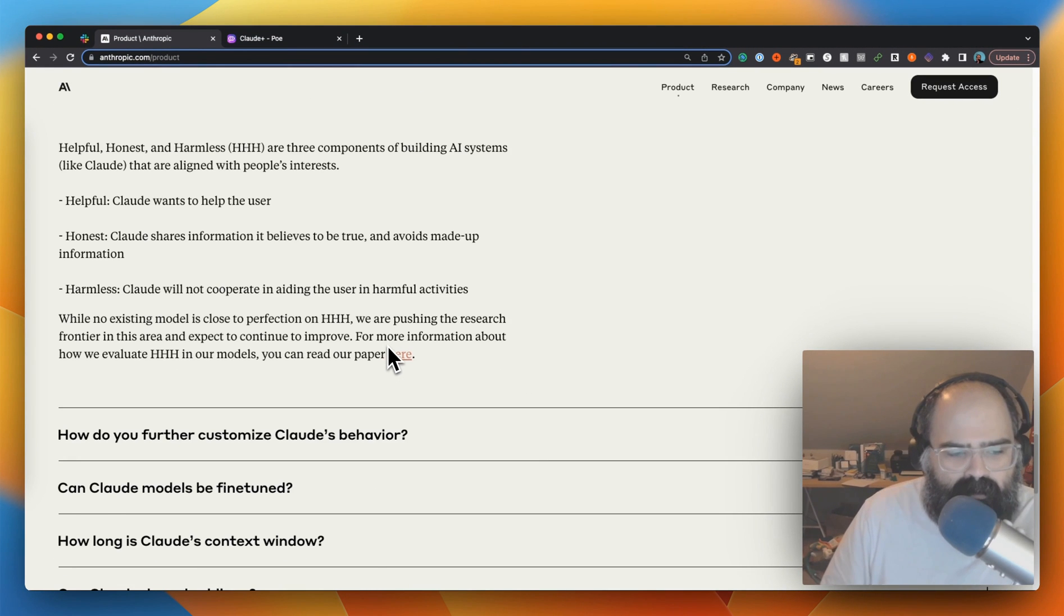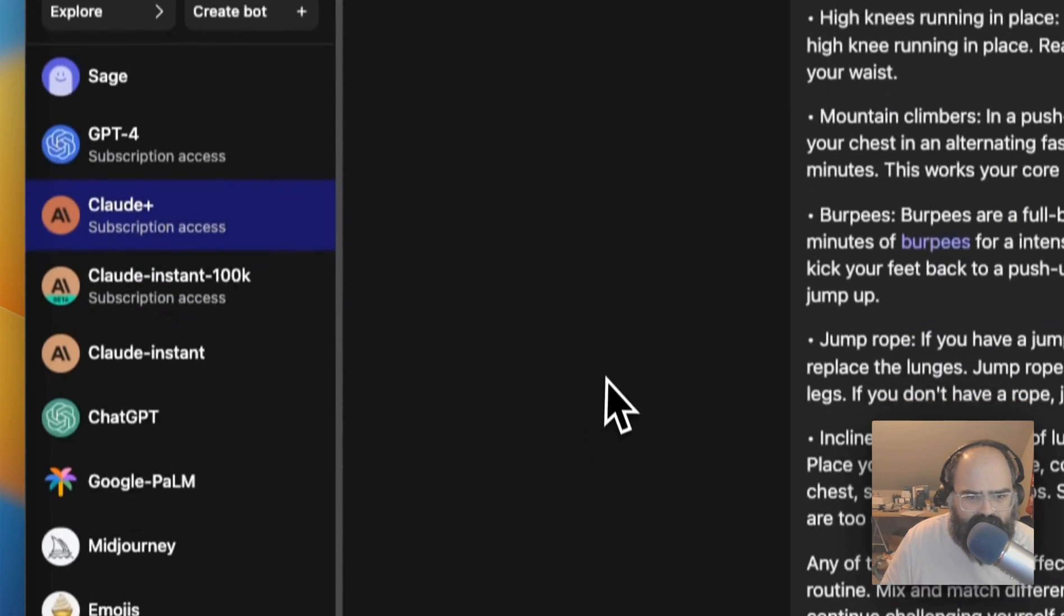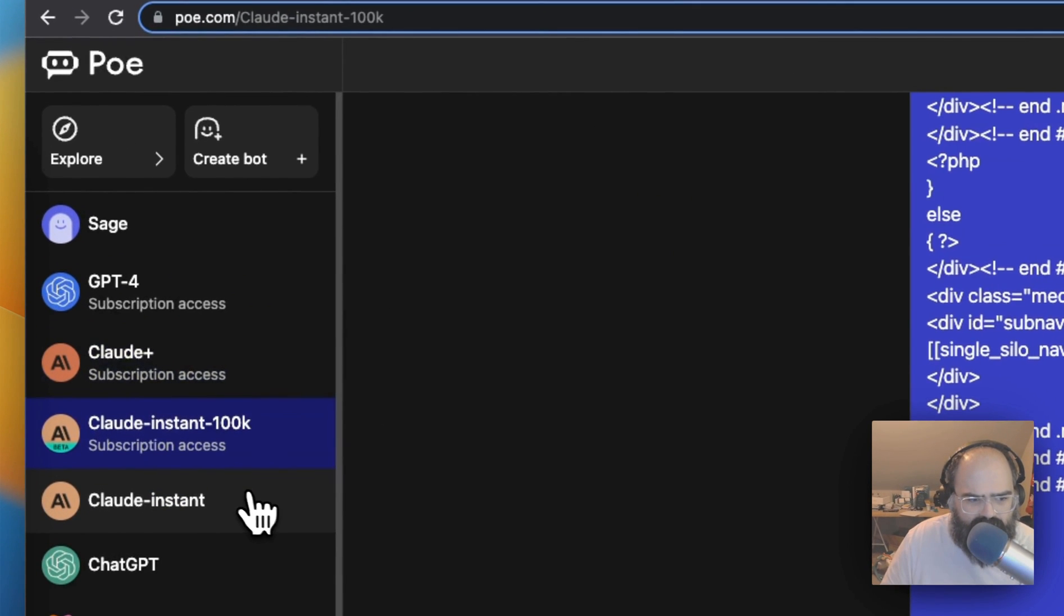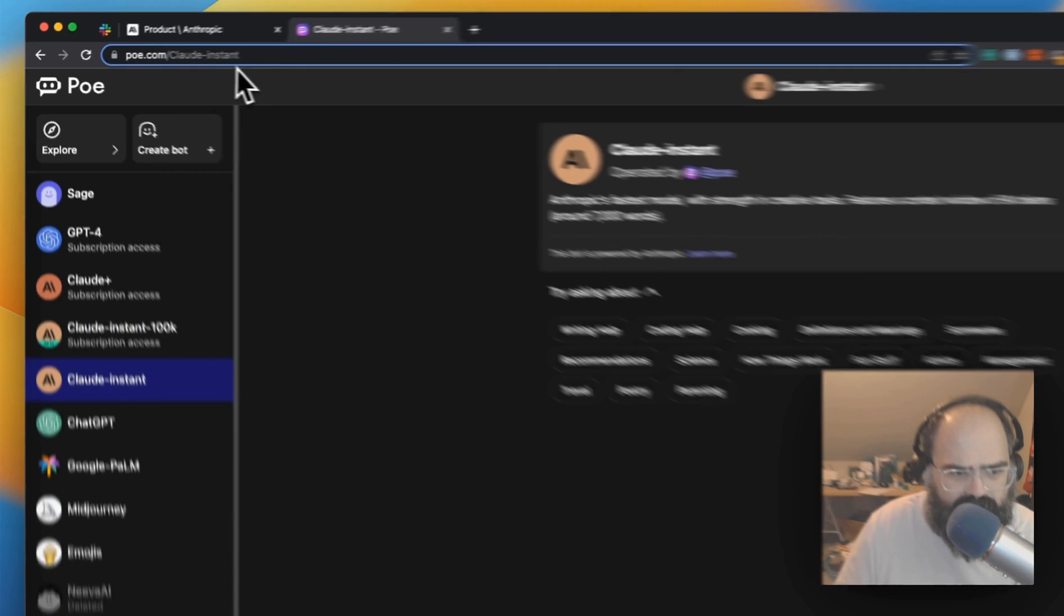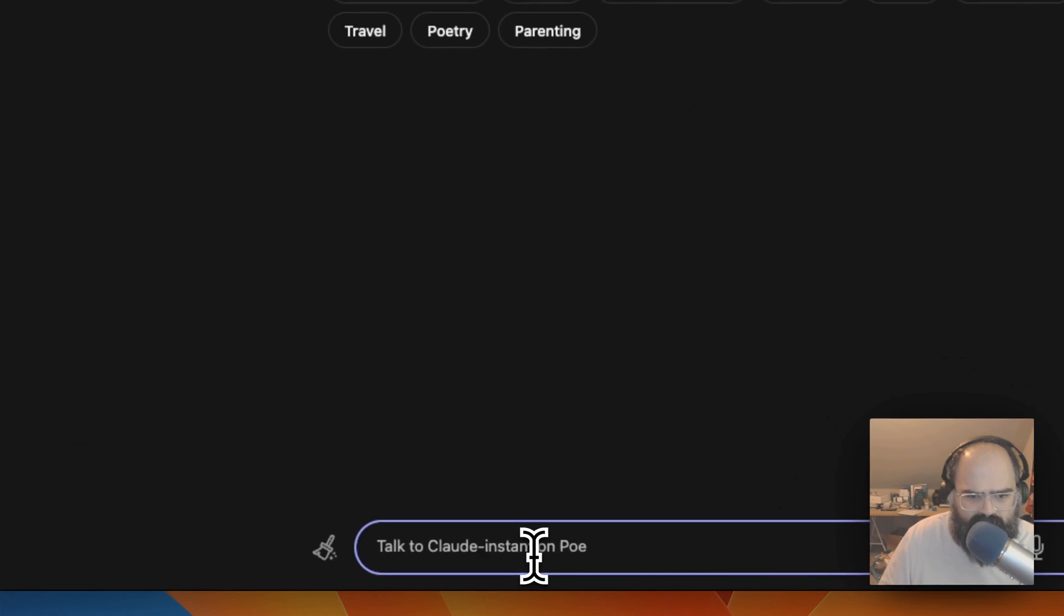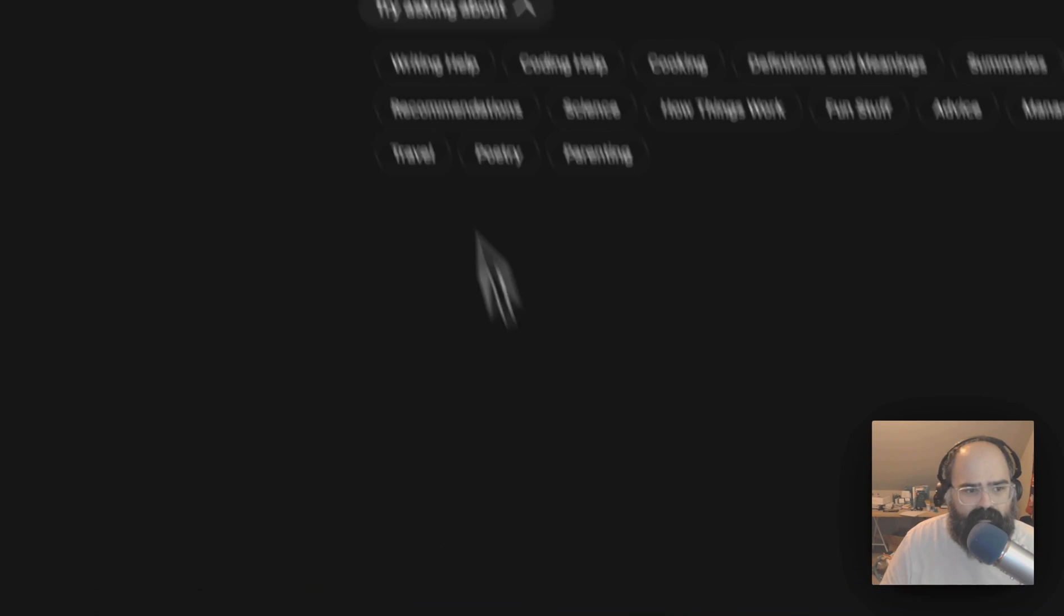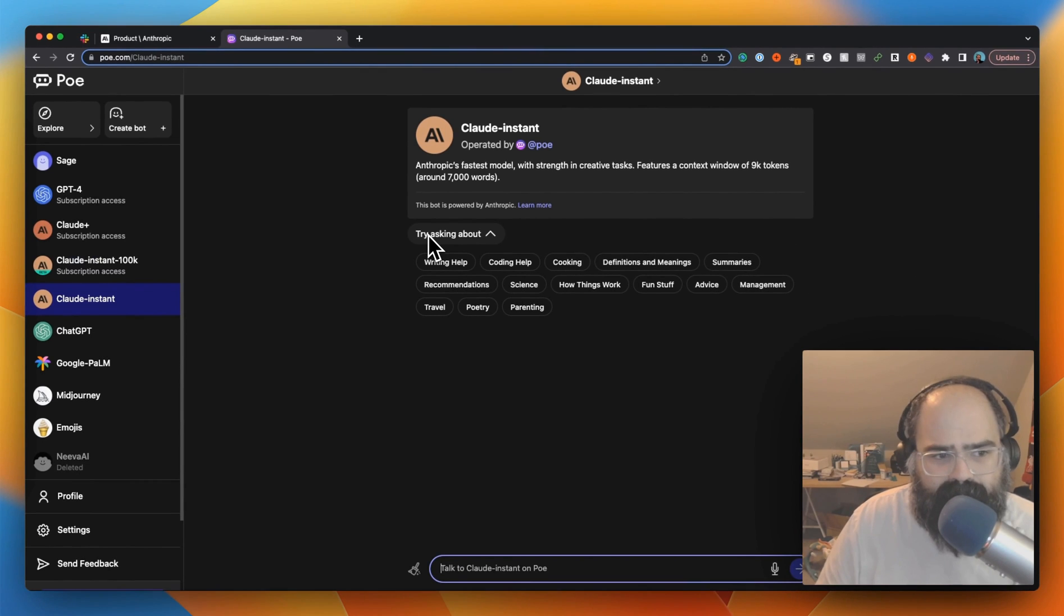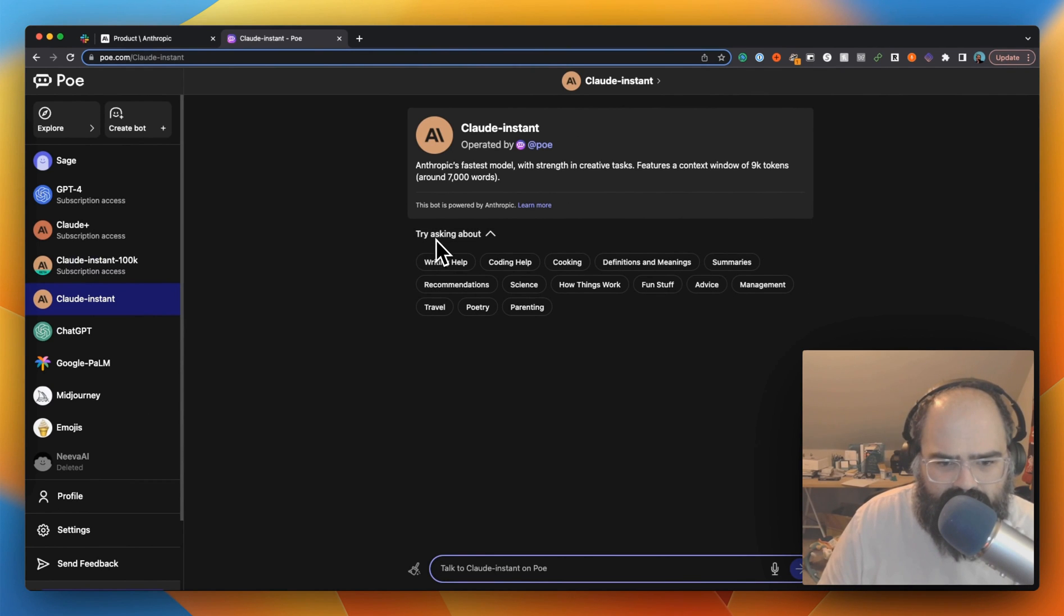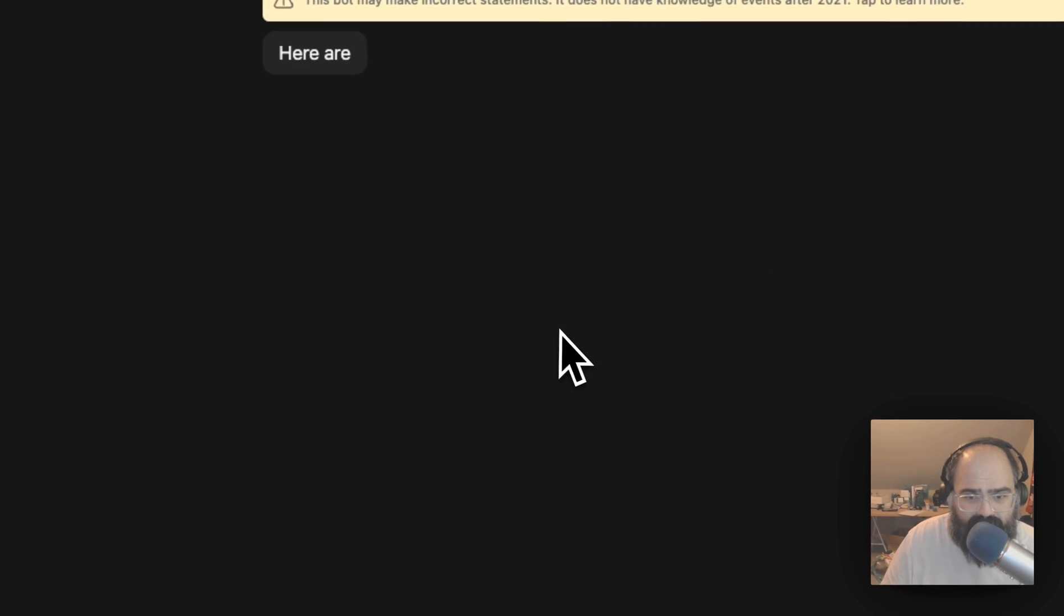All right, let's get into some stuff here. Let's get a fresh window open. Let's start with Claude Instant. Now I'm in Poe.com. Poe is probably the easiest way to test all these models out if you want to play around.